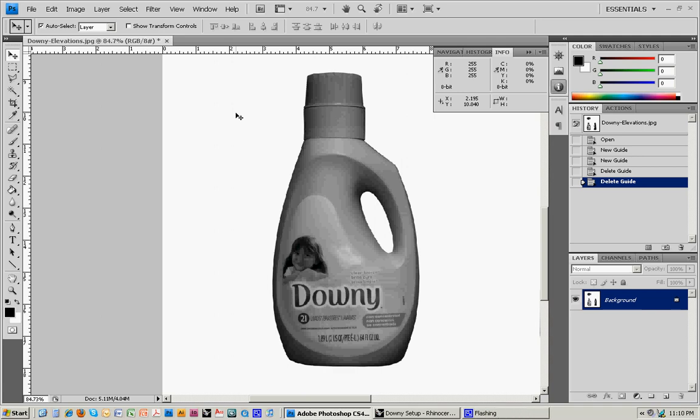So what I'm going to do now is go through some of the steps involved with building a Rhino surface model of a detergent bottle.